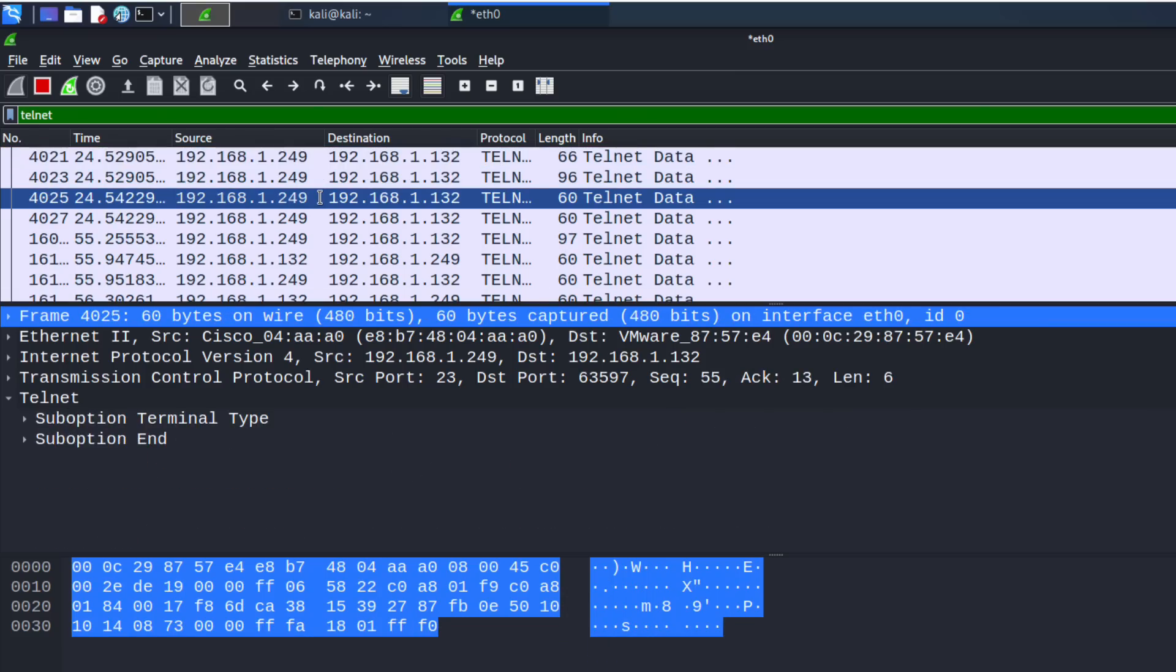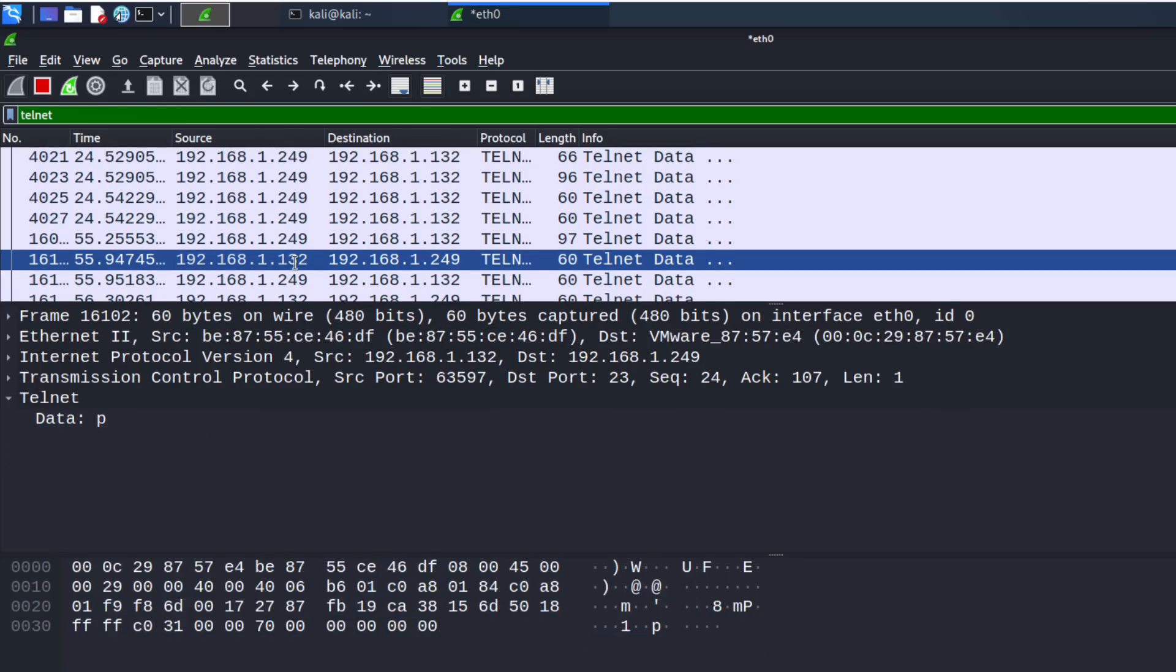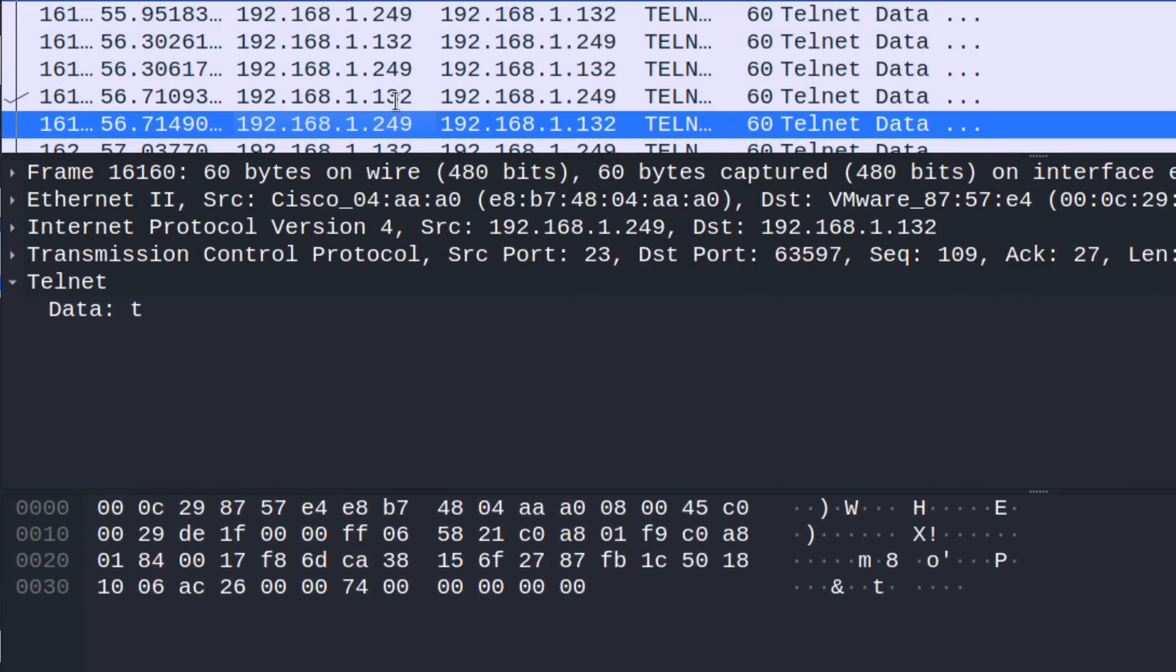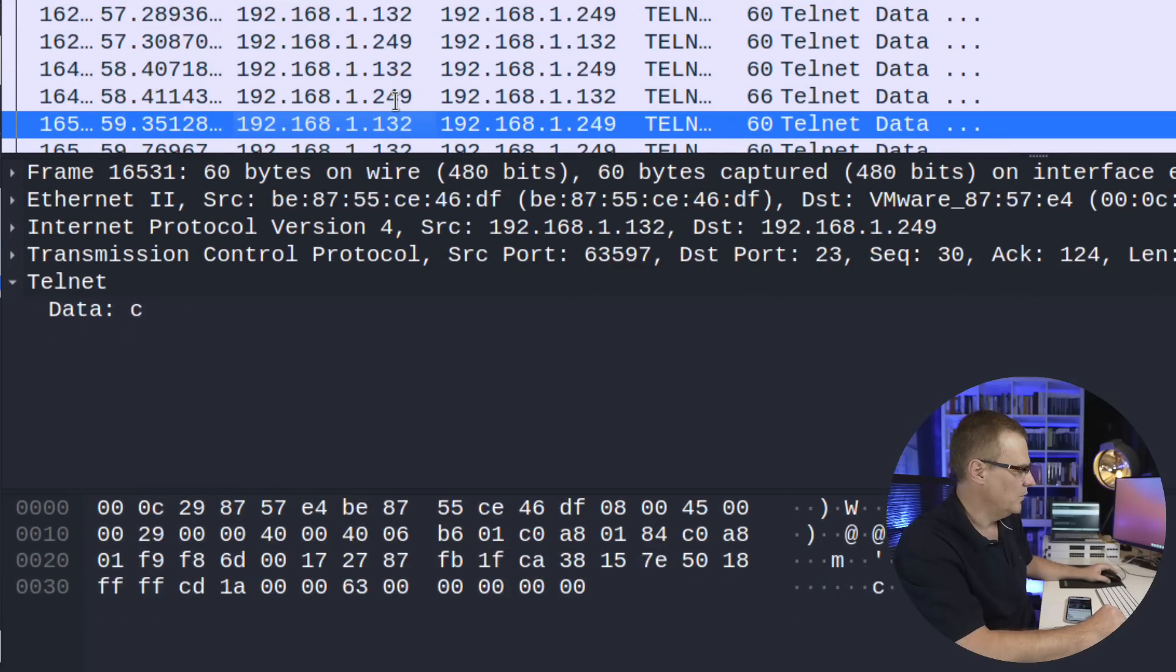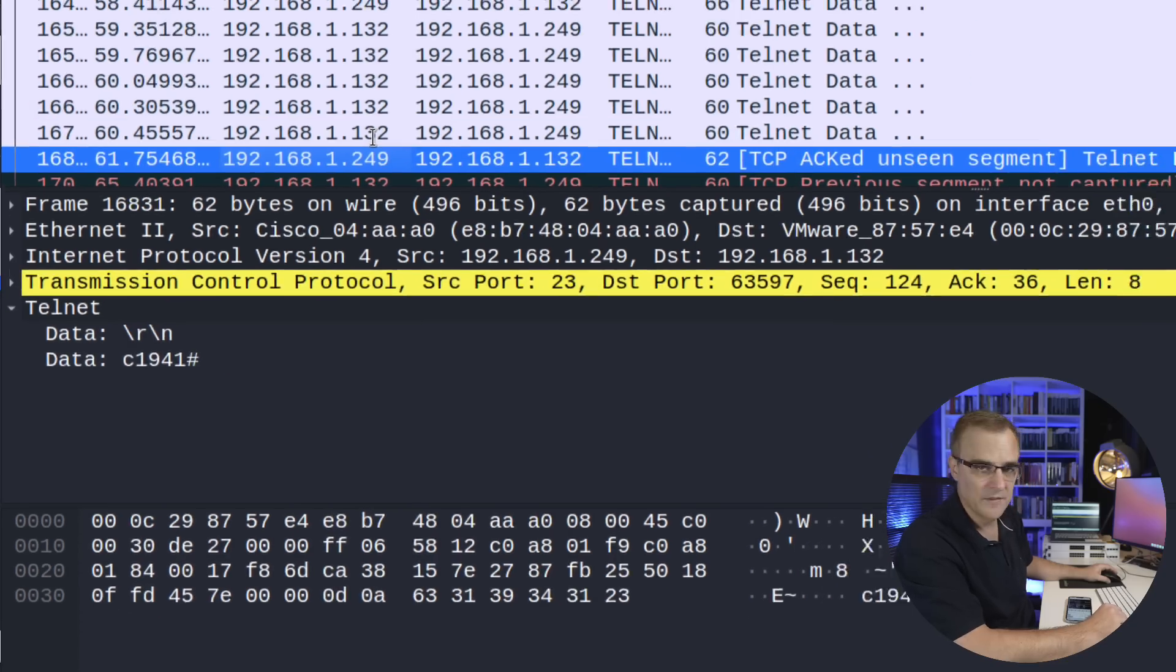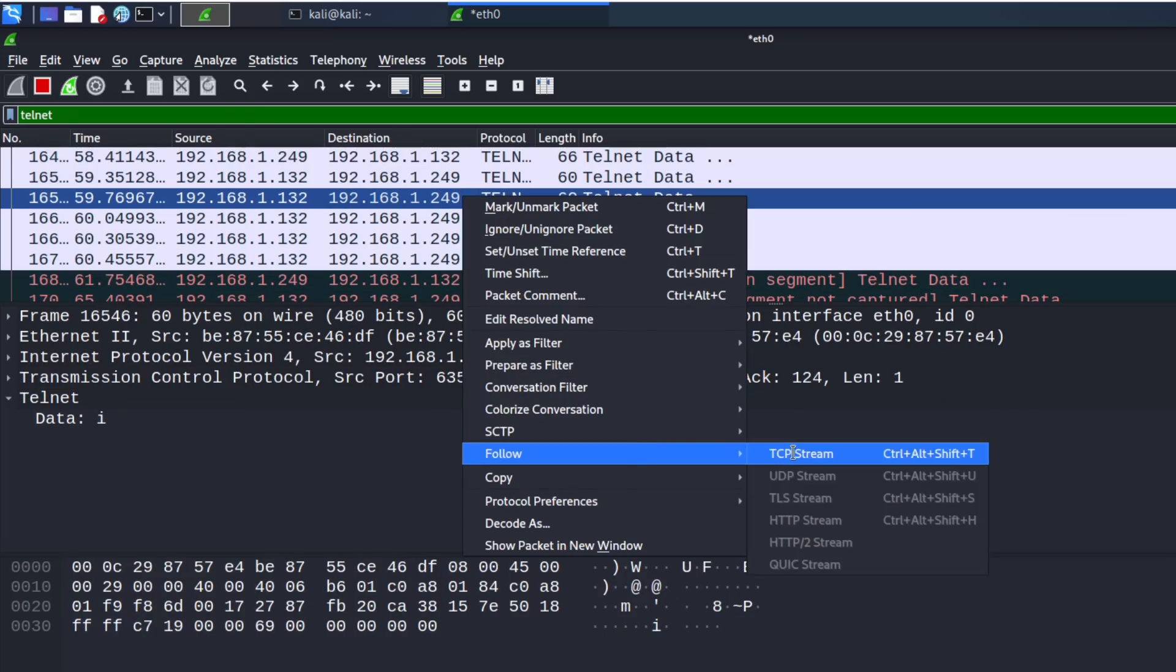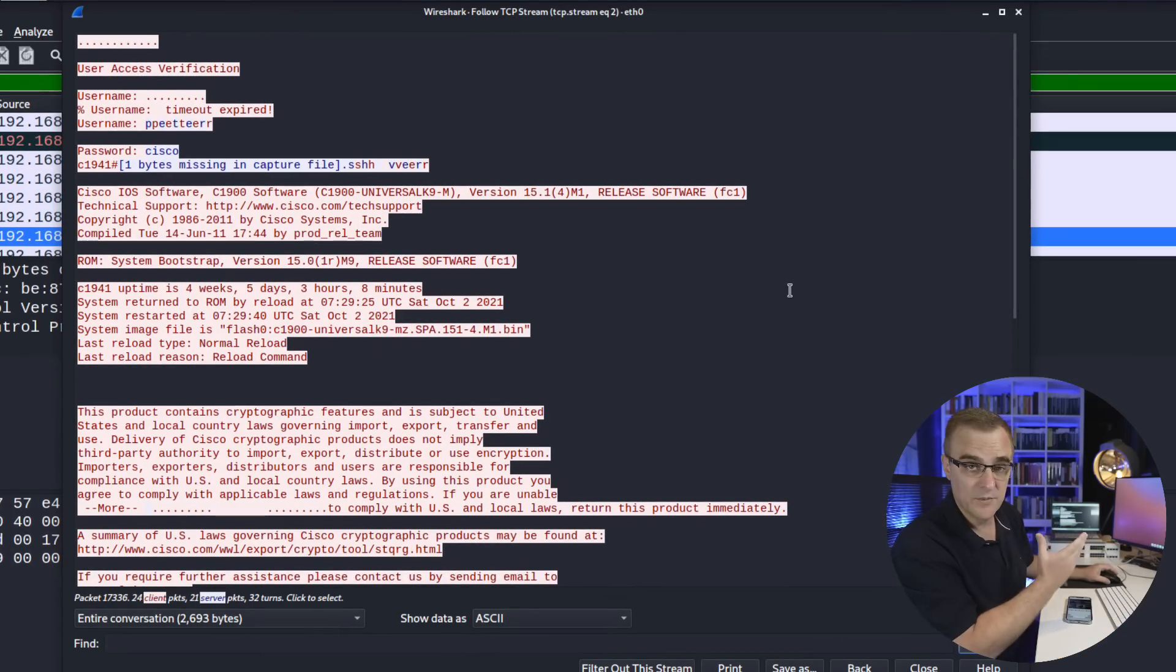Can we see the username? We can see here that we are prompted for username, and we can see P-E-T-E-R as a username. Then we can see the password prompt, and then we can see the password of Cisco displayed there. That's not so easy to read. I'll right-click and then say follow TCP stream. What we can see now is the whole TCP stream.